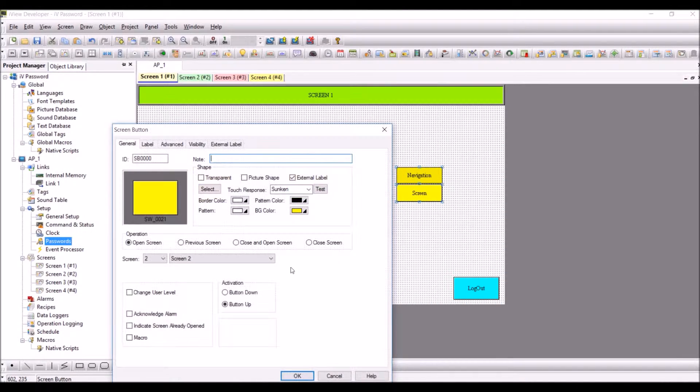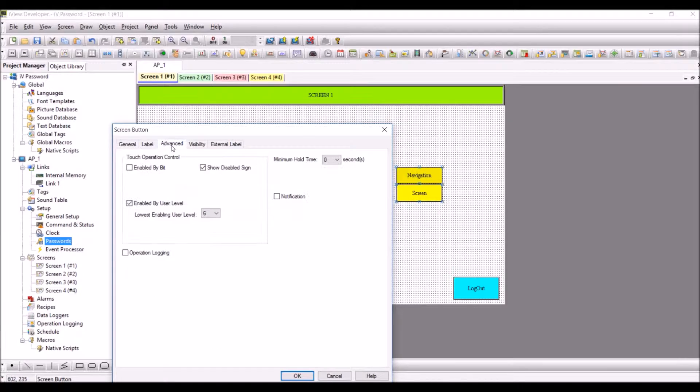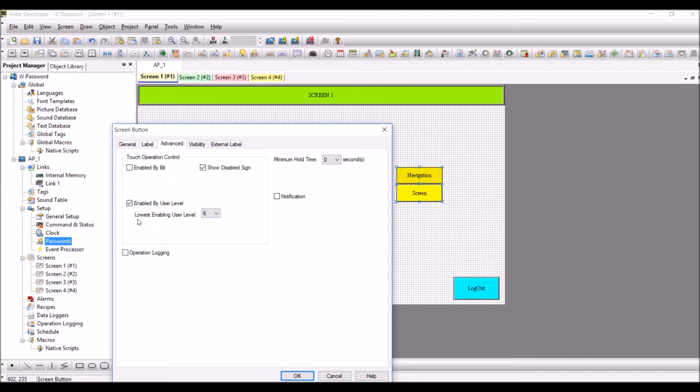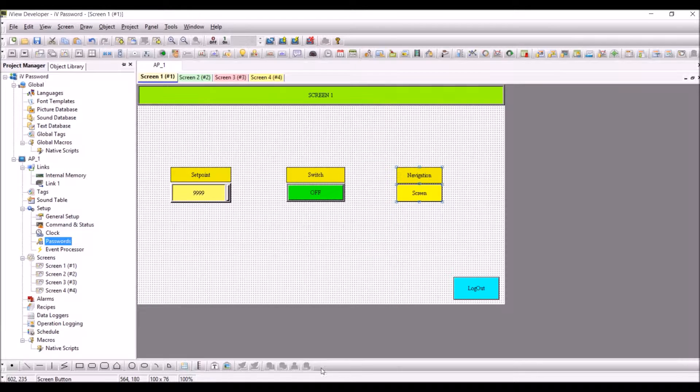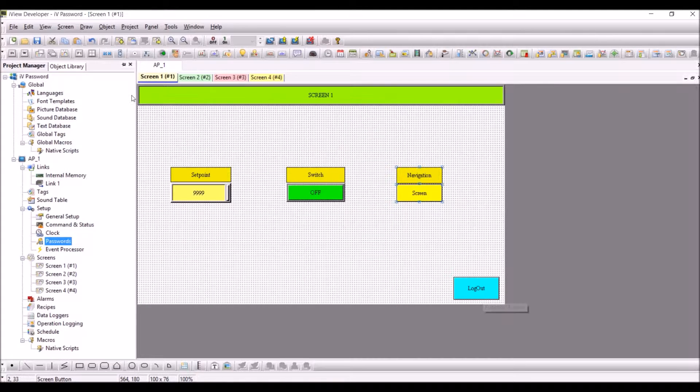In the navigation, double-click on the navigation. Here we have advanced. Again, check the box for enable by user level. You'll be able to see the lowest enabling user level which I have configured is number six. Press OK.